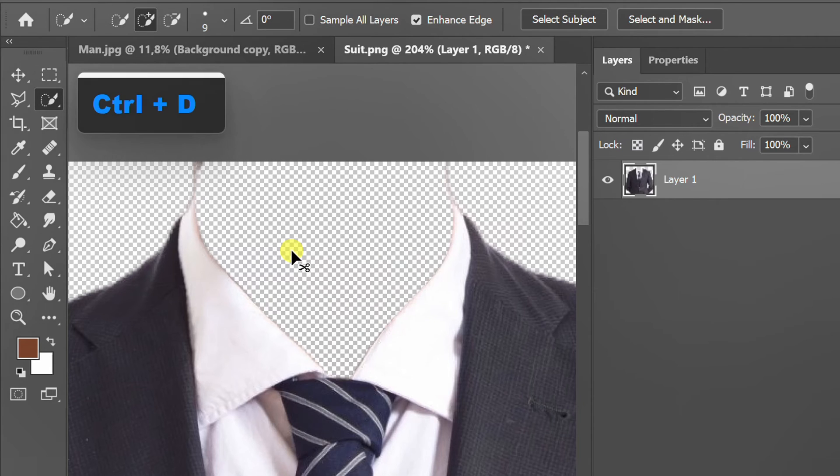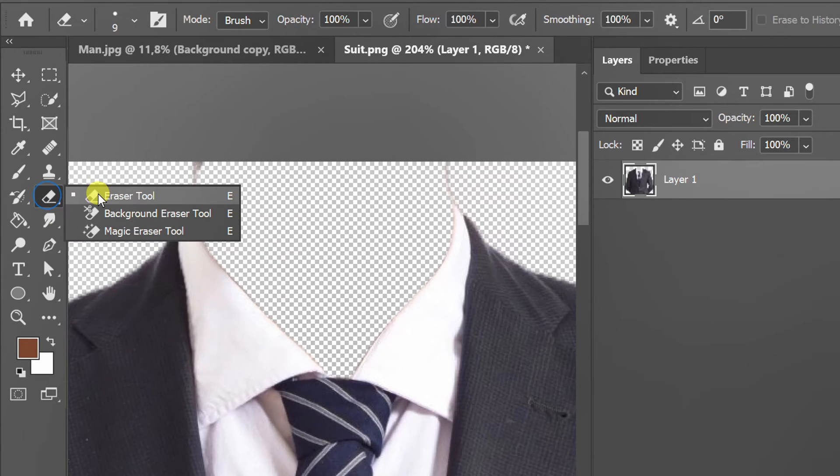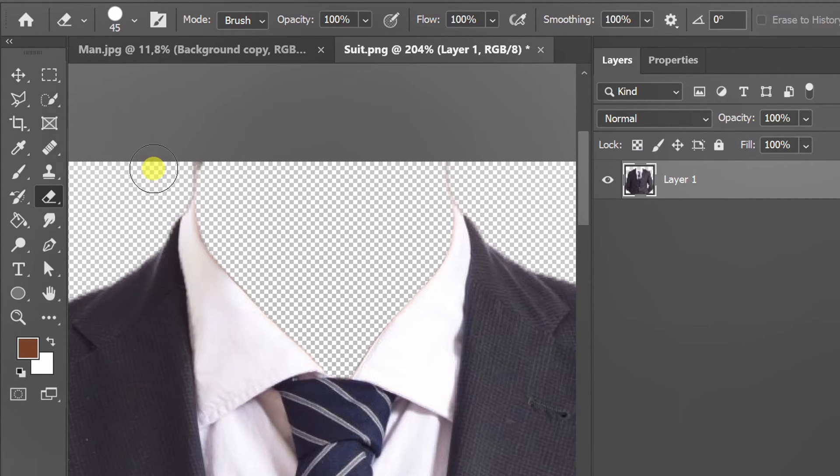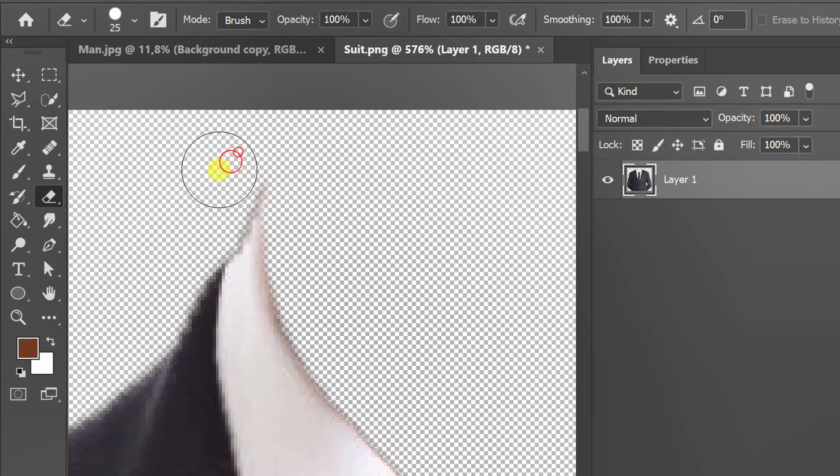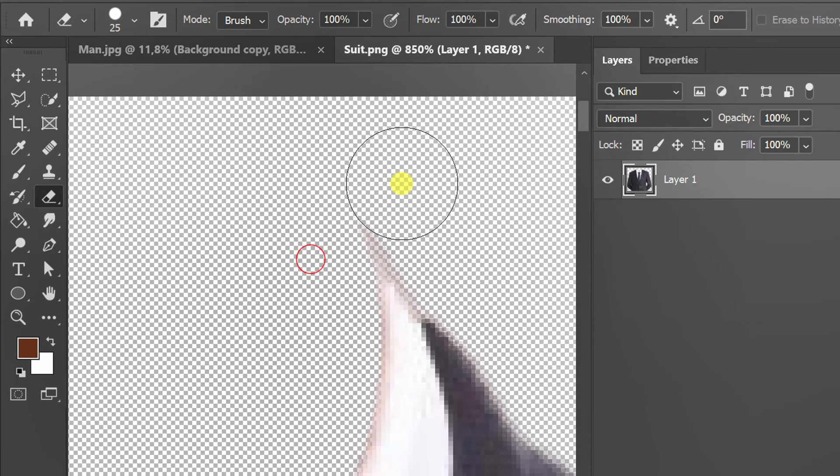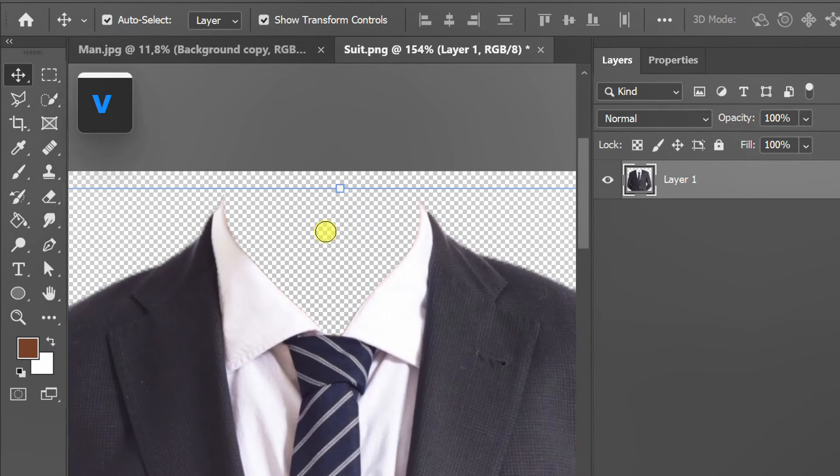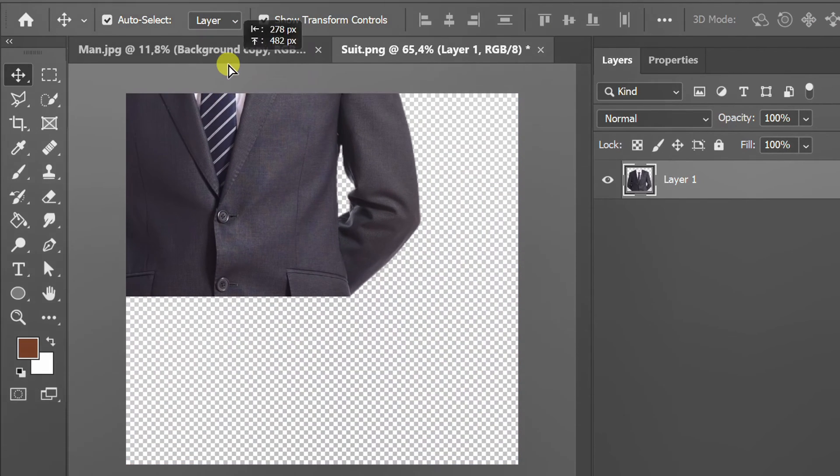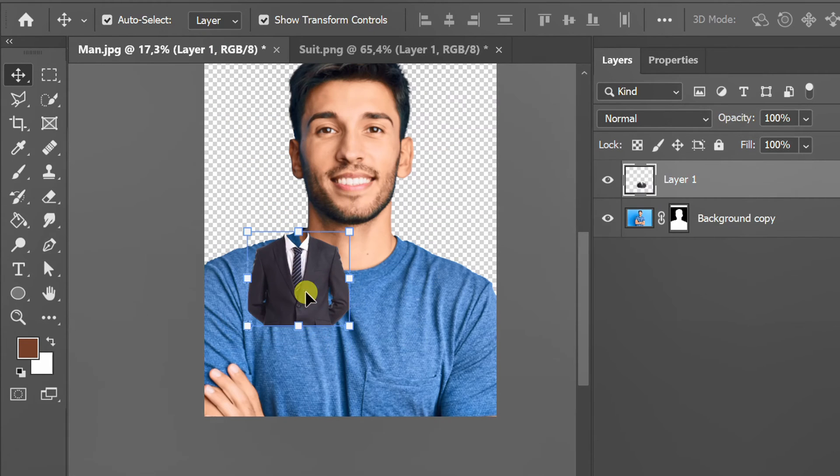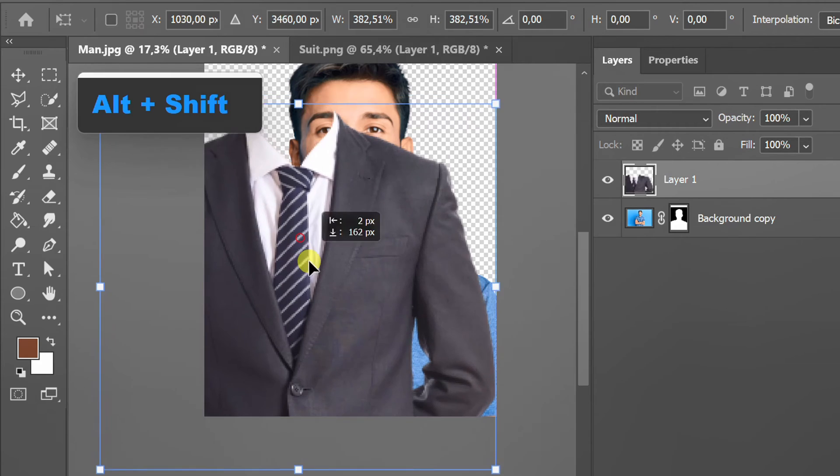Press Ctrl D to deselect. Use an eraser to clean up the rest. Drag the image to the previous document. Adjust the size and position.